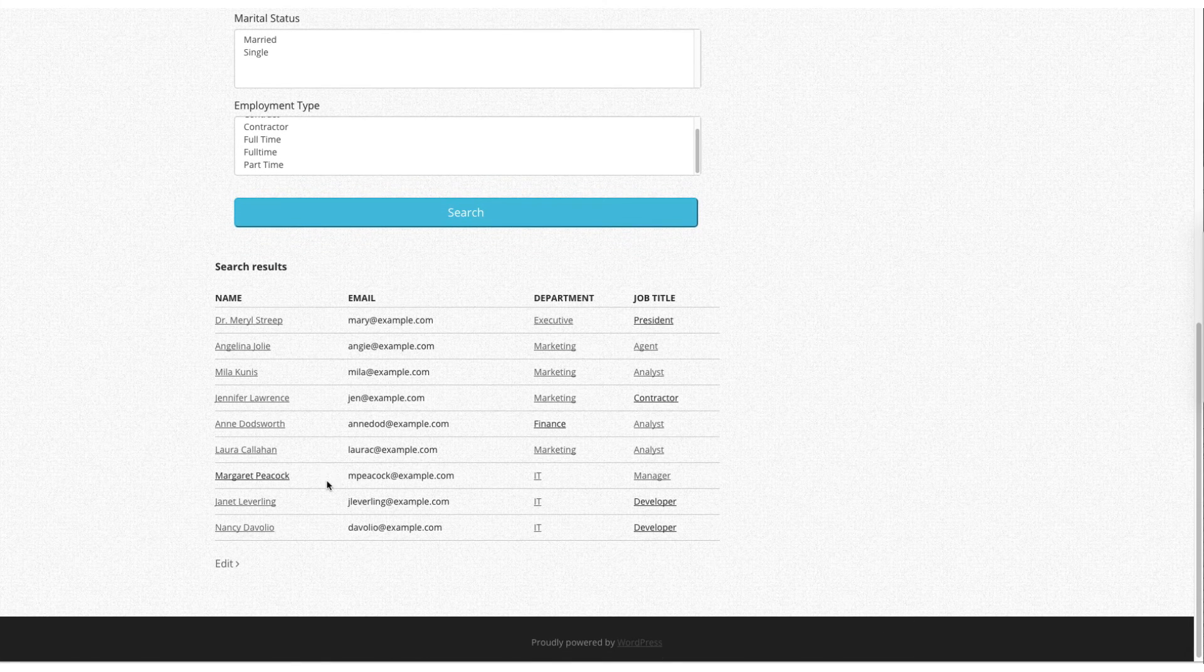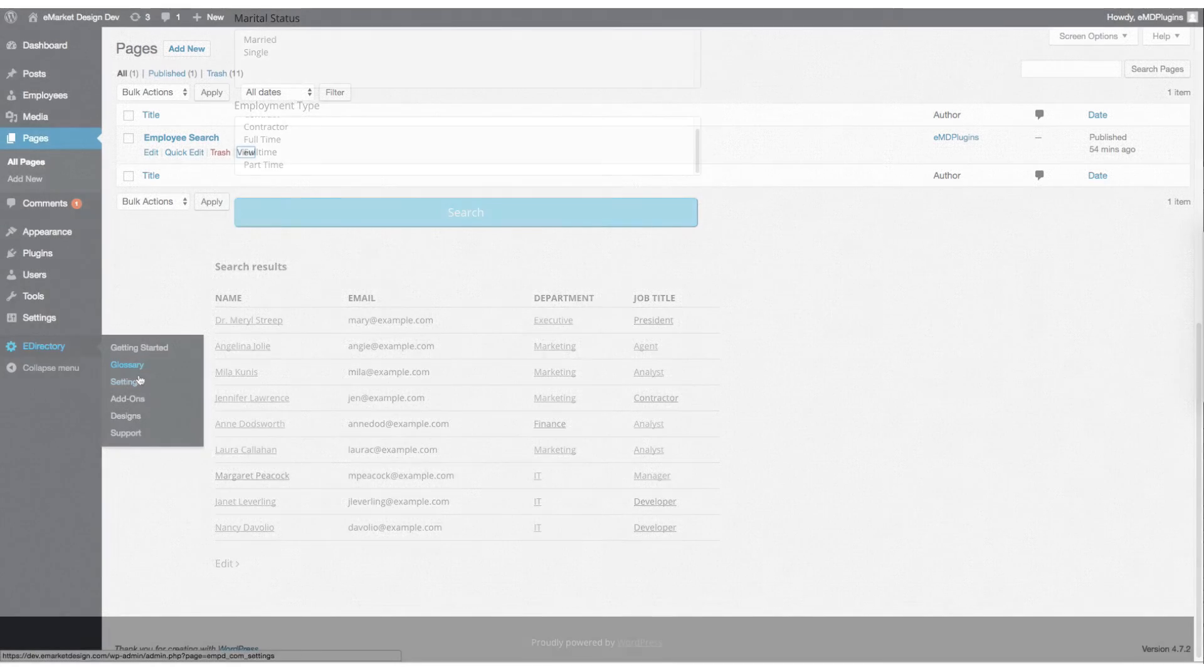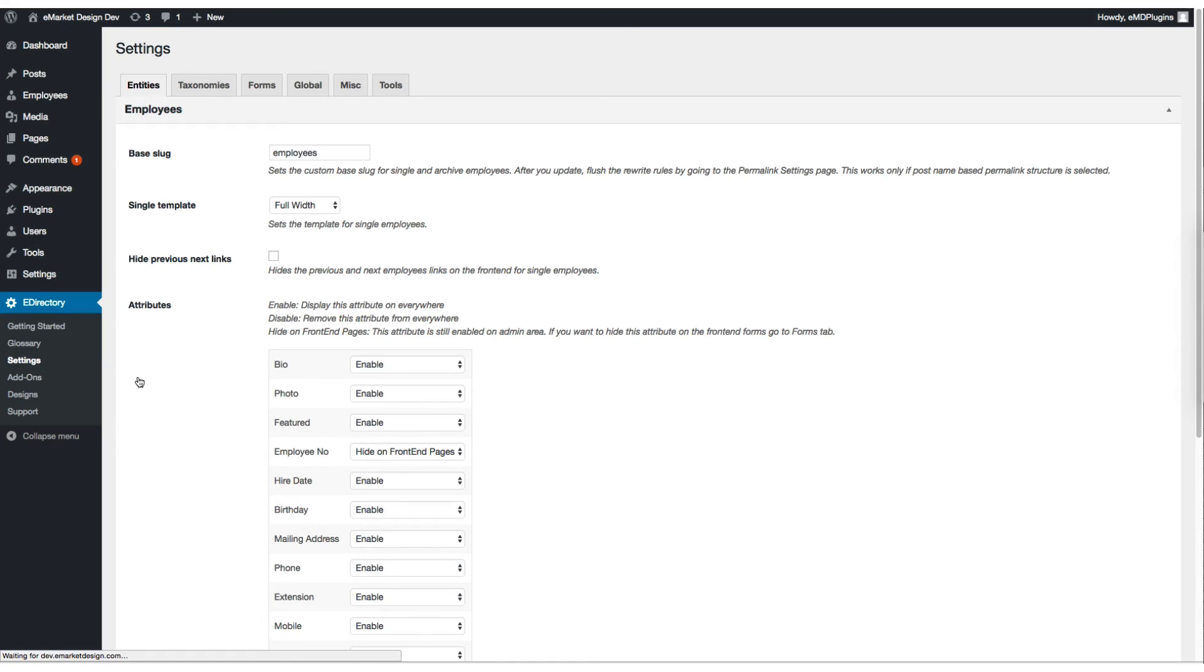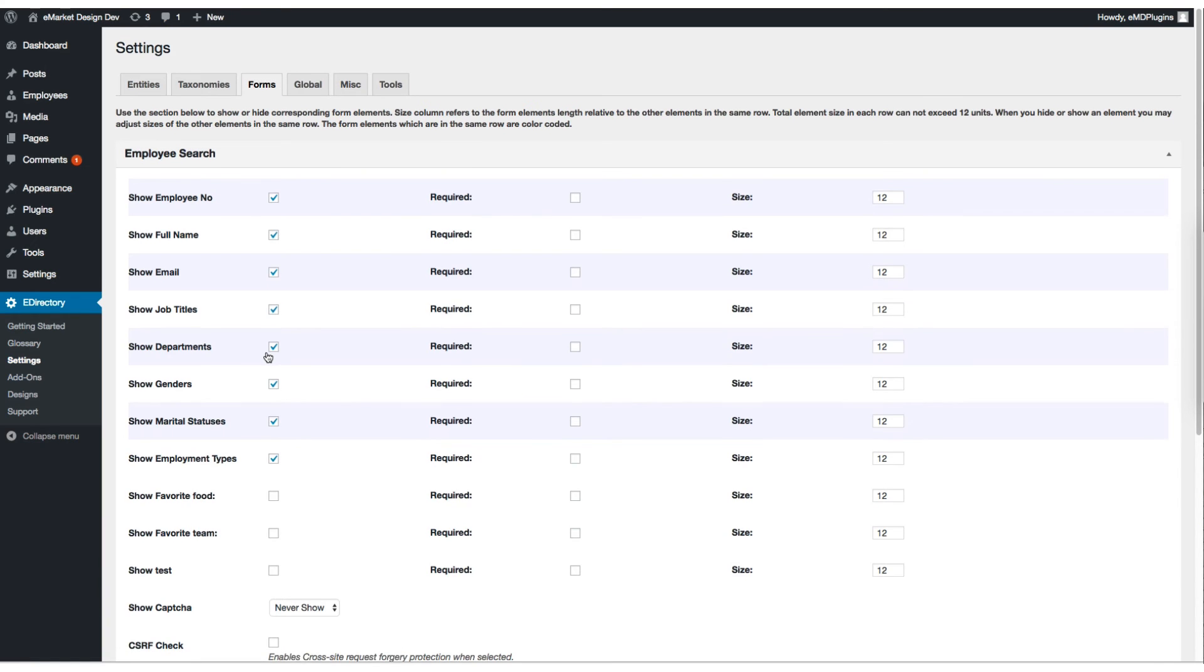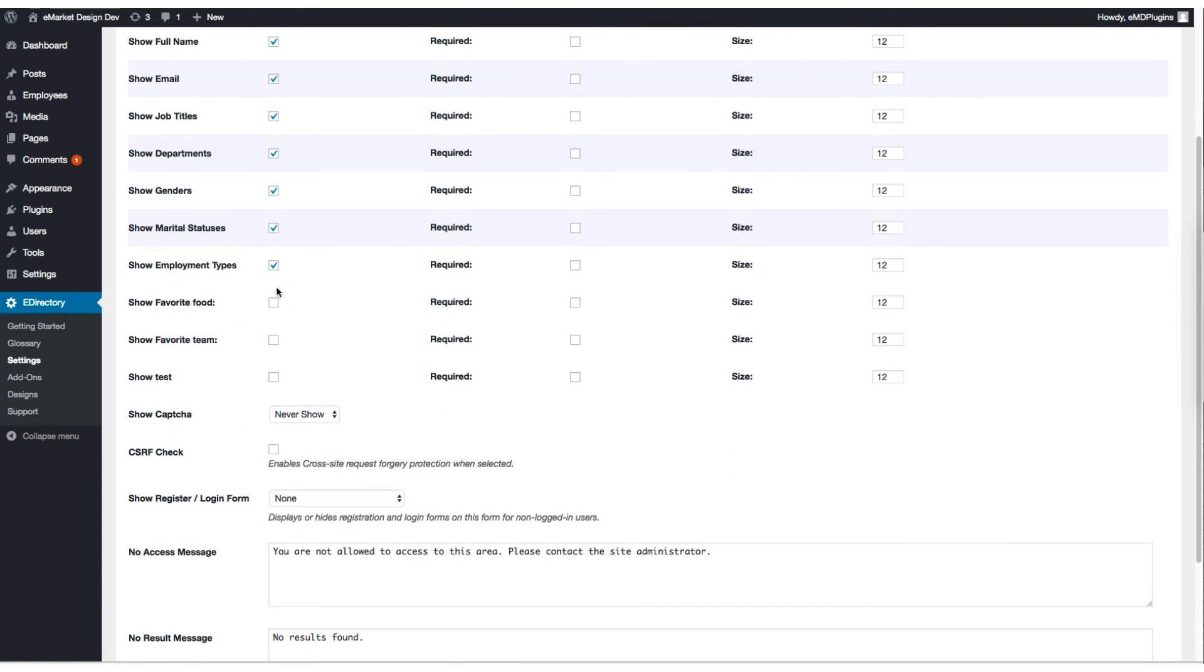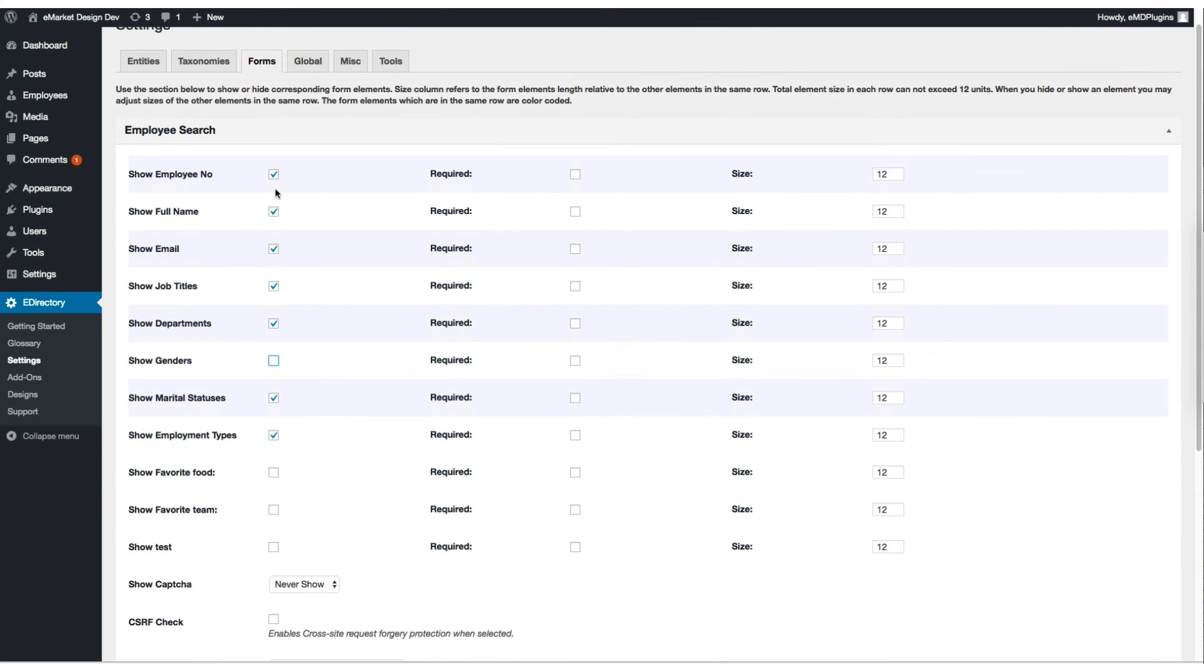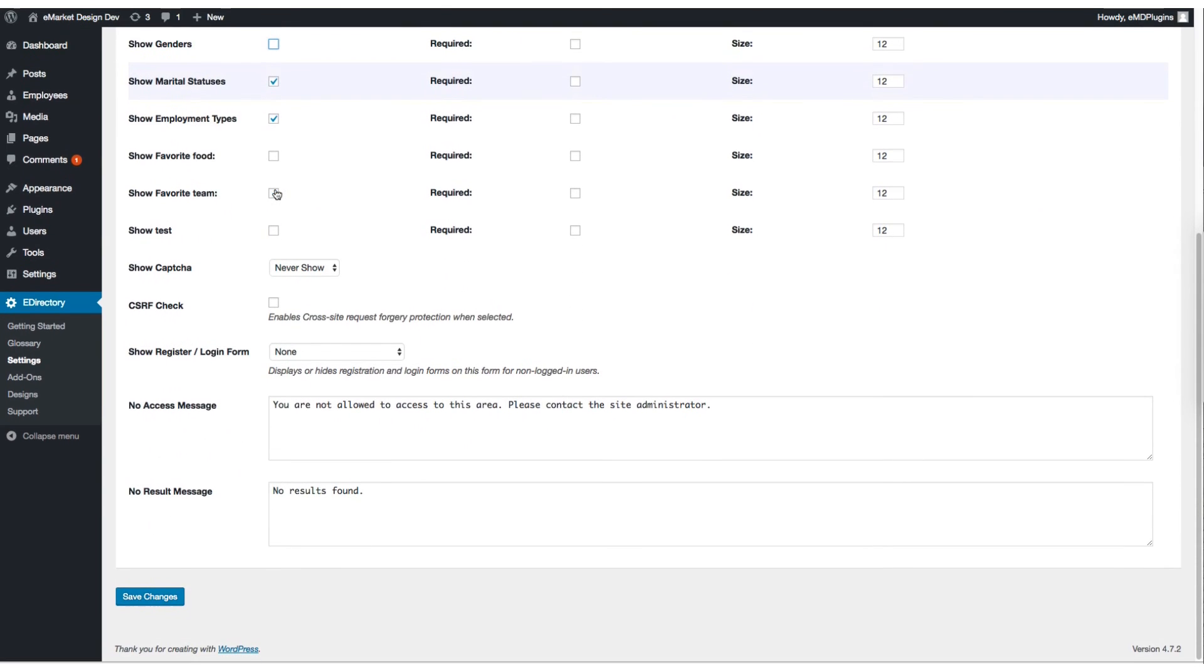Clicking on the link under name column goes to the employee profile page. So what I'm going to do is I'm going to hide the gender search field from the form. Uncheck to show genders. Click save.